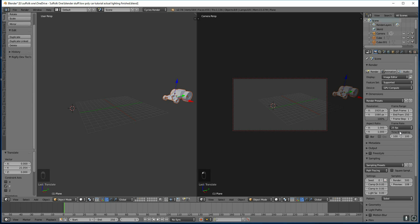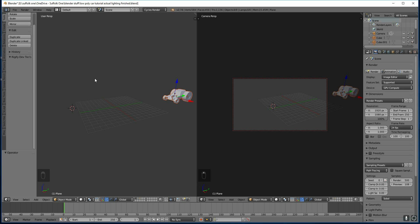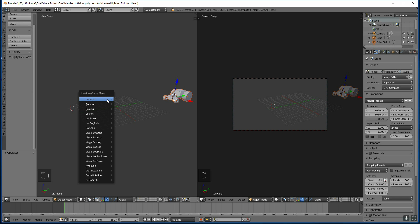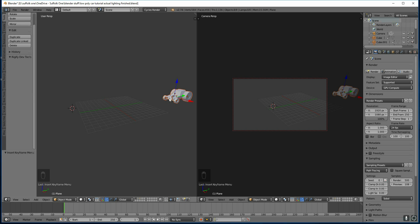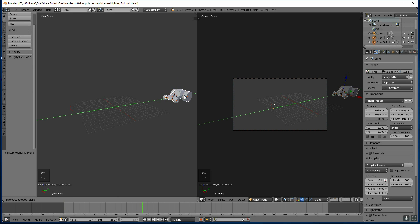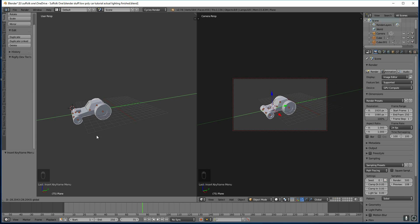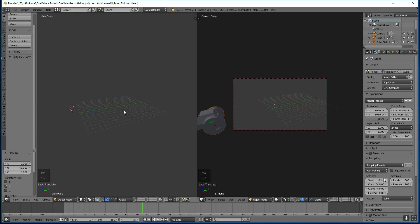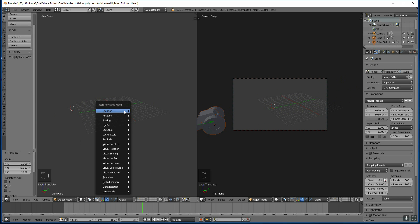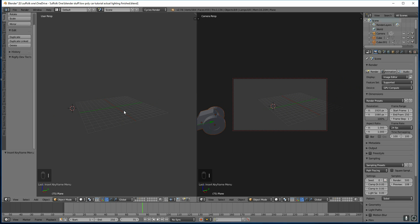That means every second there will be 25 still frames. In order to animate I need to set a keyframe and tell the computer where I want to start my objects in the animation. So make sure your mouse is over this screen and press I for insert keyframe and press location. So it's set a keyframe for this location. Now if I move my timeline to frame 75 which is three seconds and then move my car to the other side of the screen. And make sure my mouse is over this viewport again and press I, insert keyframe for location.